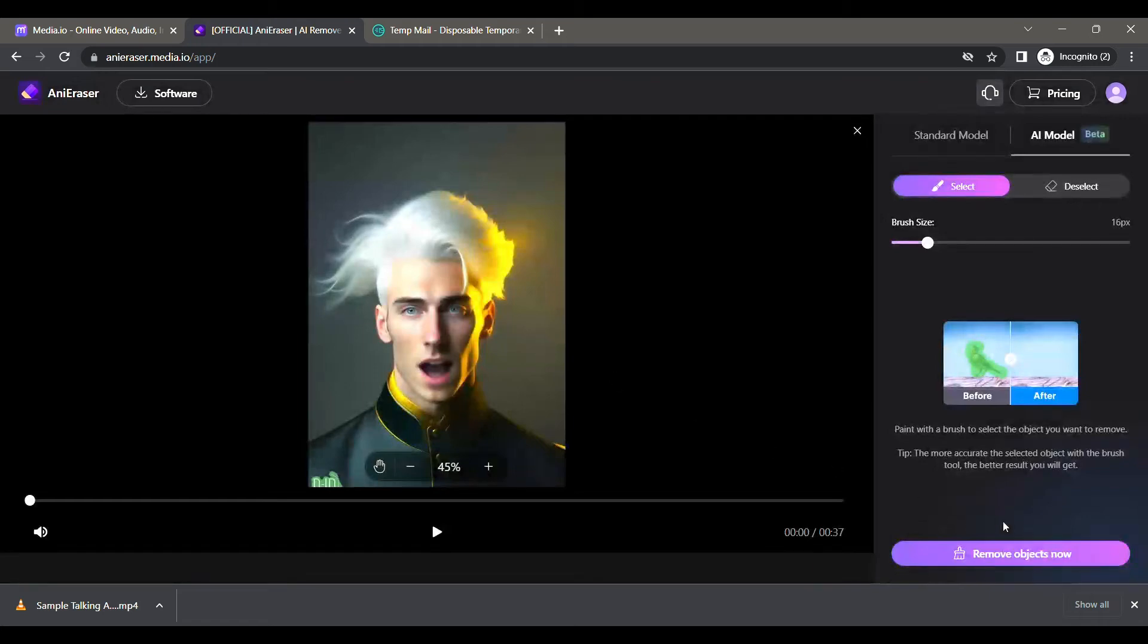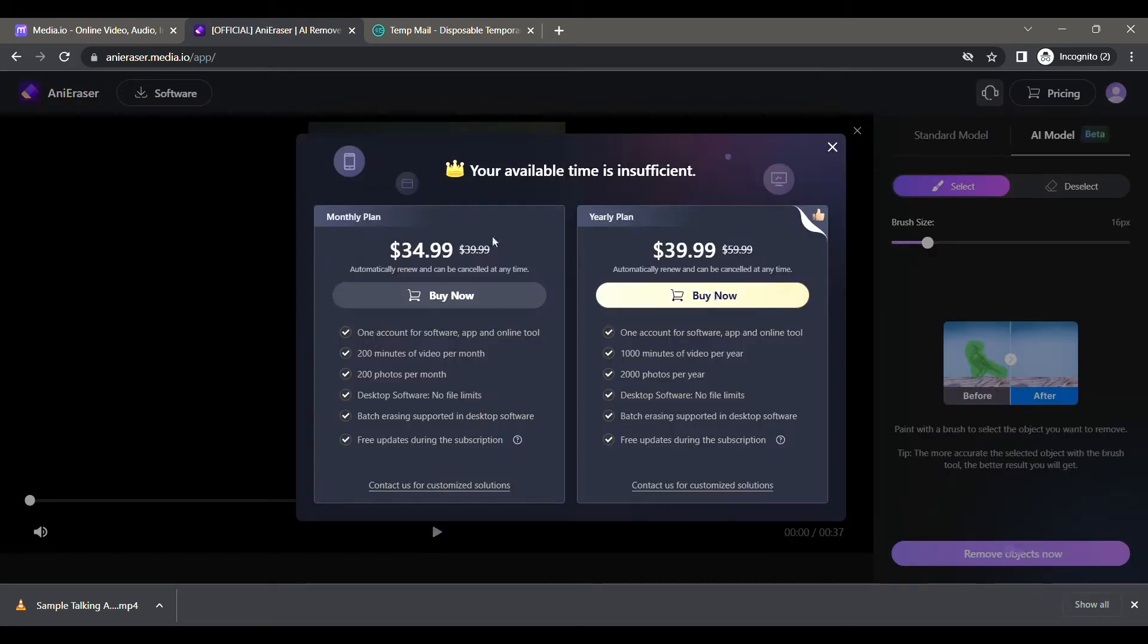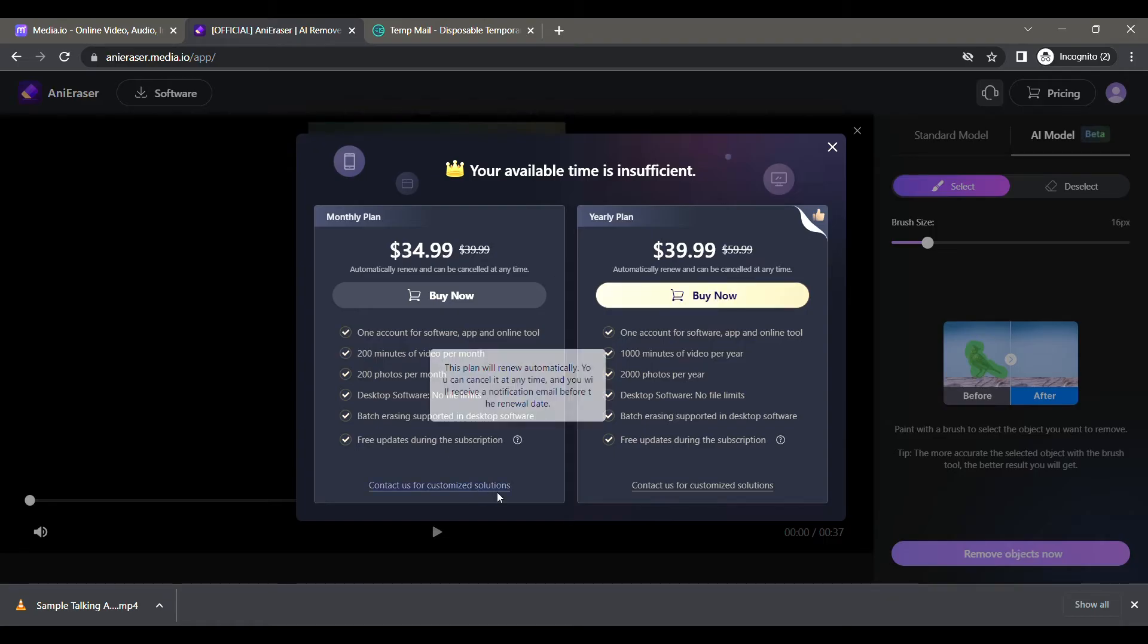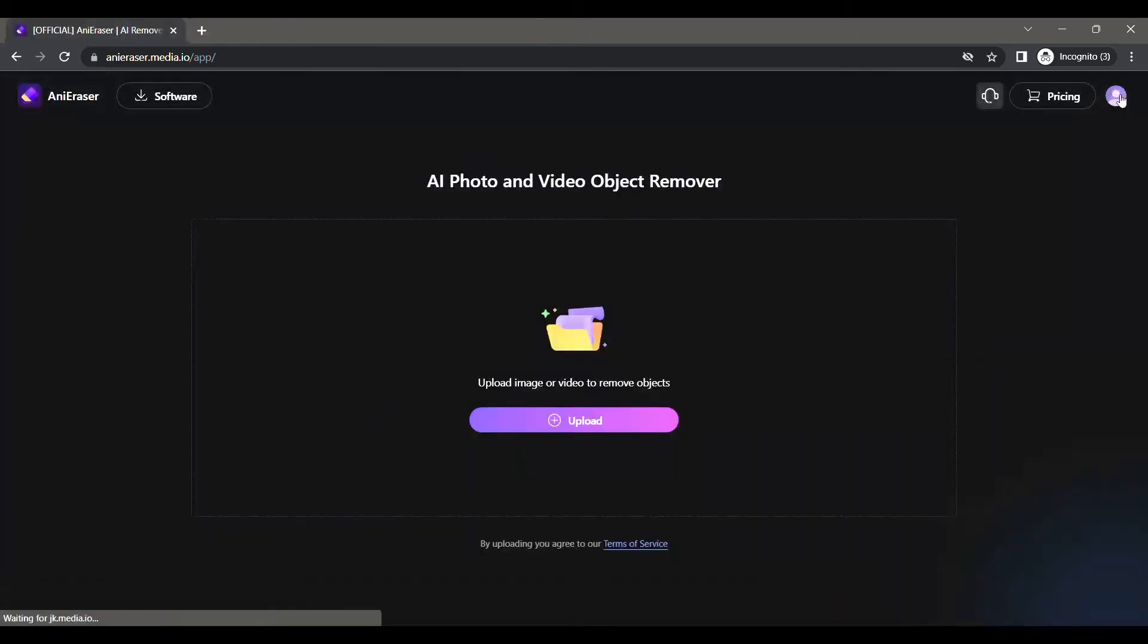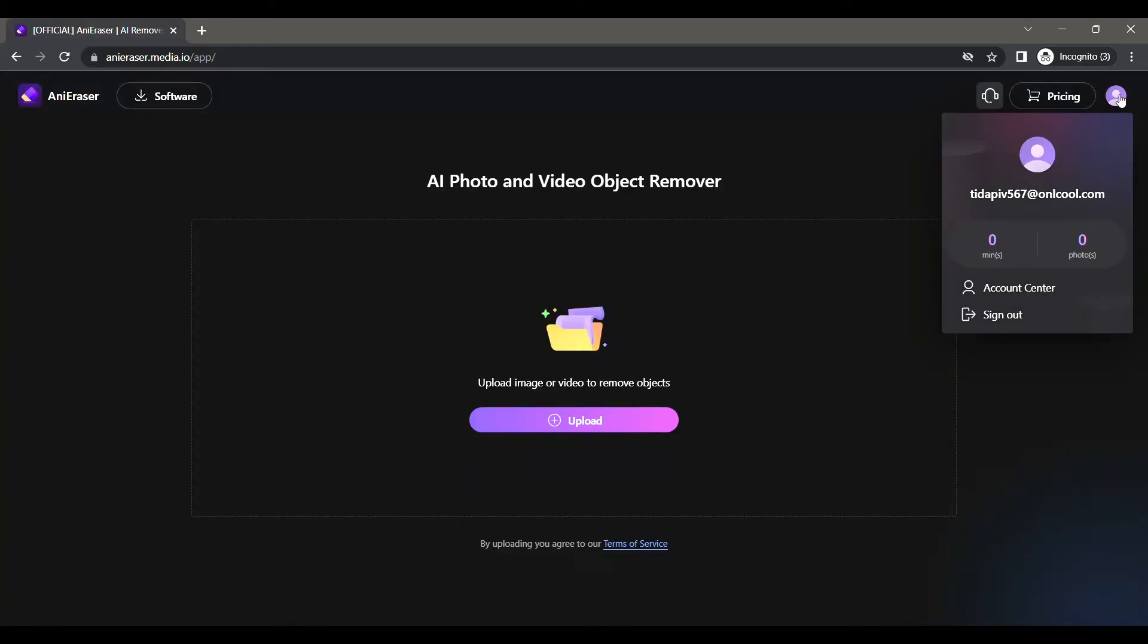Now let's say you want to remove a watermark for another video, or if you want to re-edit the same video. If you want to remove the watermark, it will ask you to buy. So close this, click on your profile on the top right, and click on Sign Out.